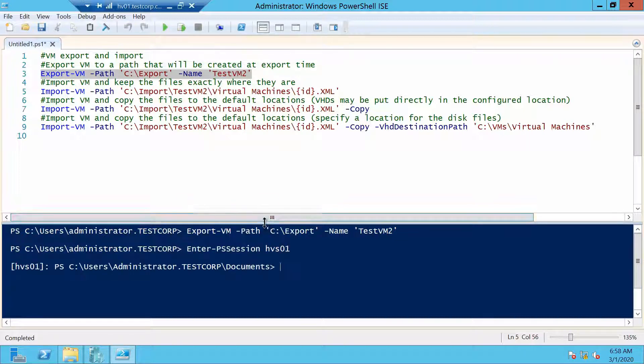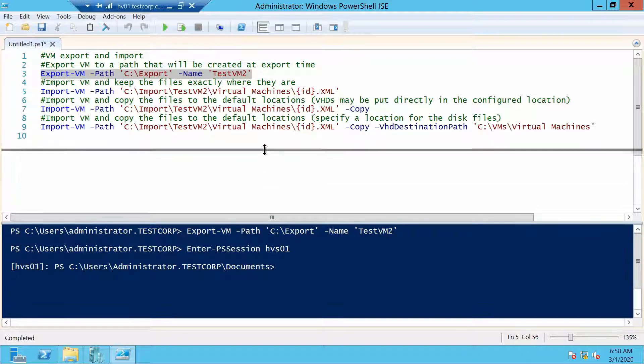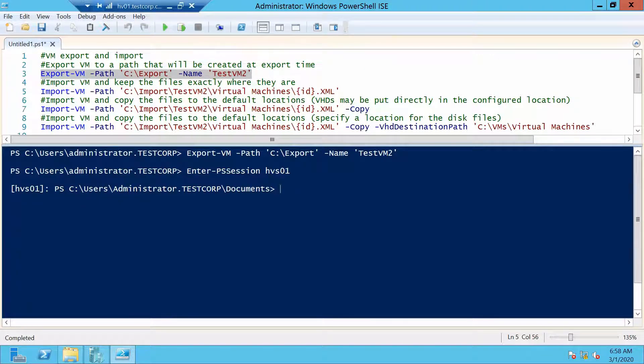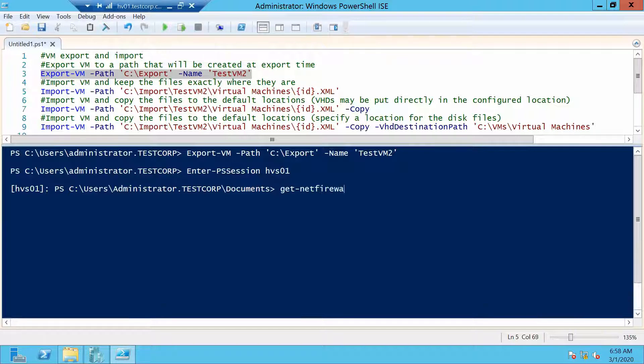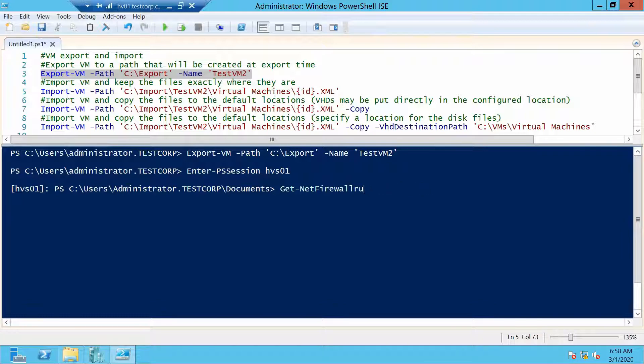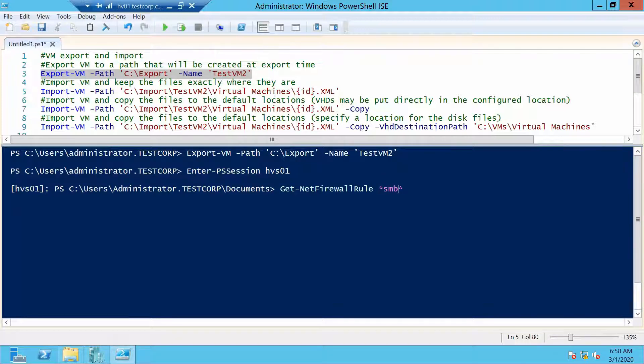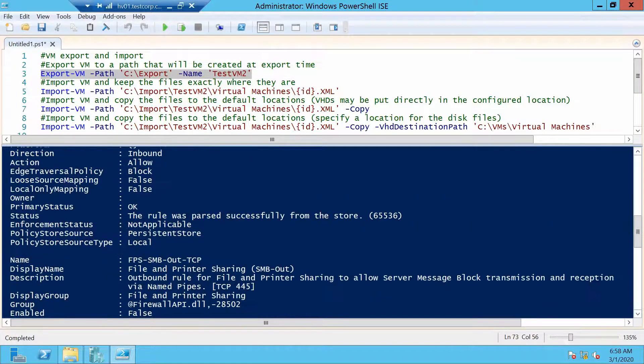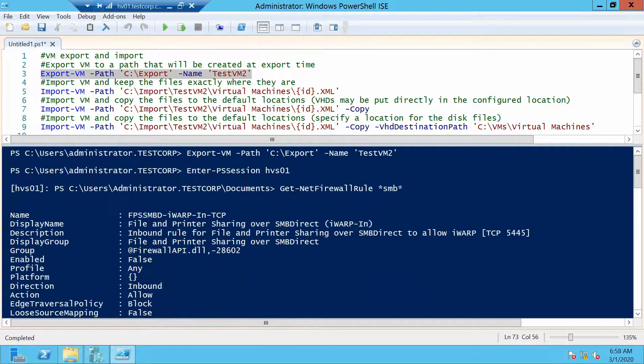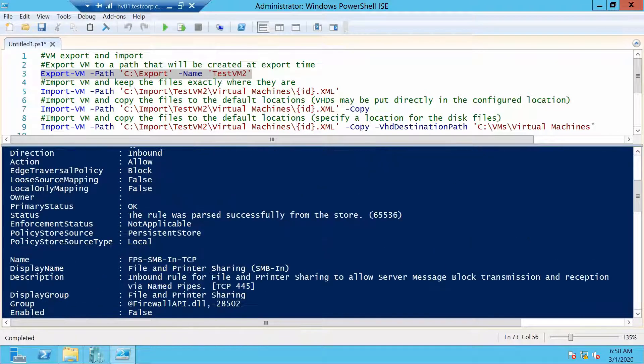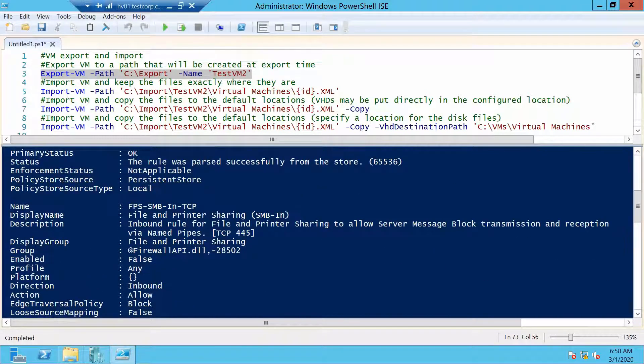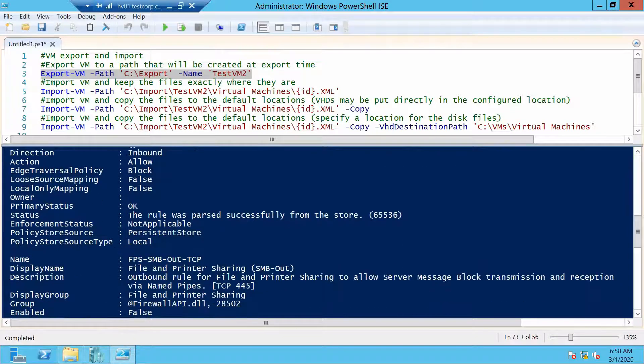Since I don't remember the exact name, let's get a list of all the rules: Get-NetFirewallRule that has SMB in its name. And it got us a couple of rules but we only need one.